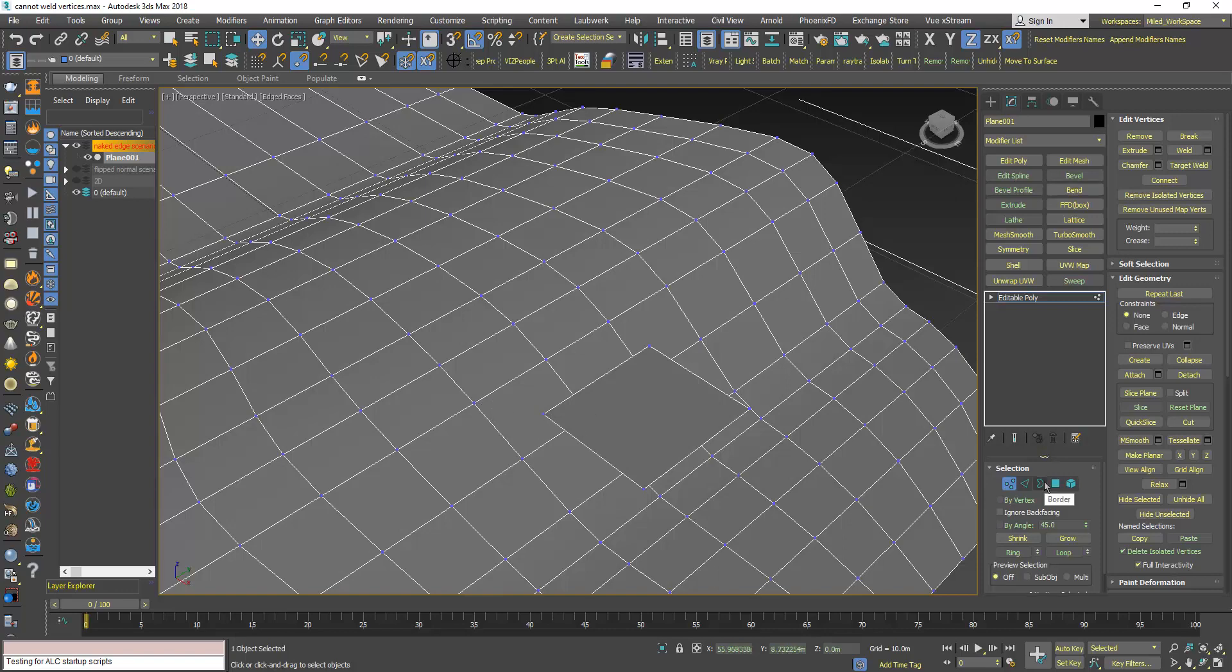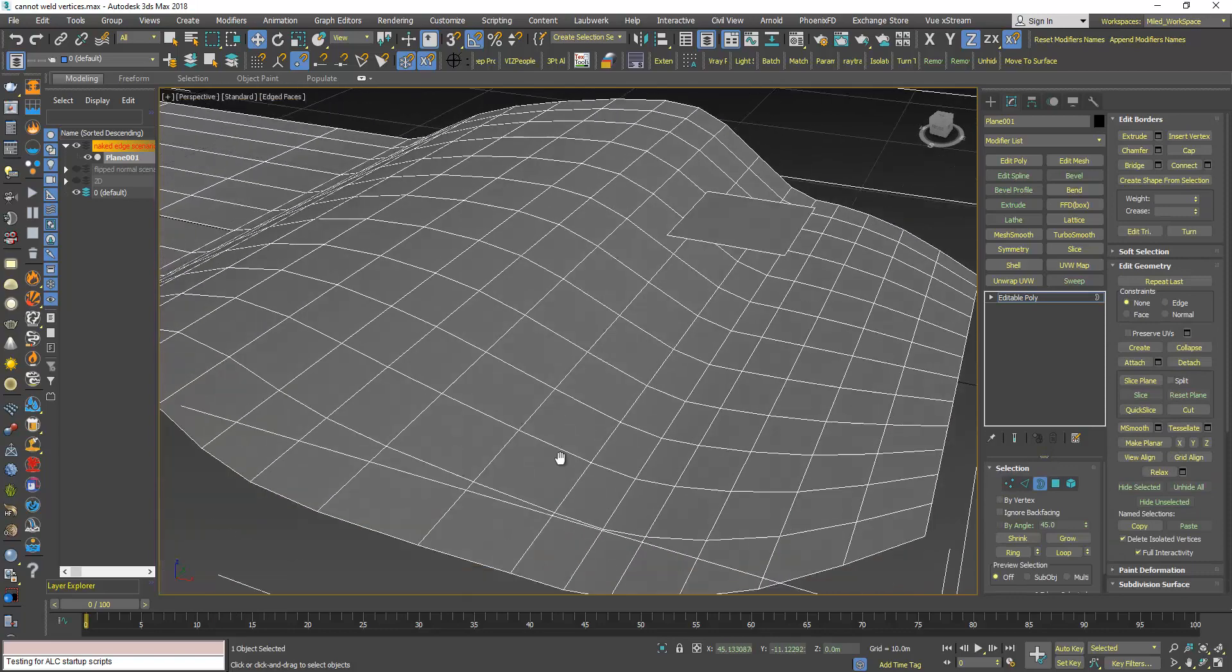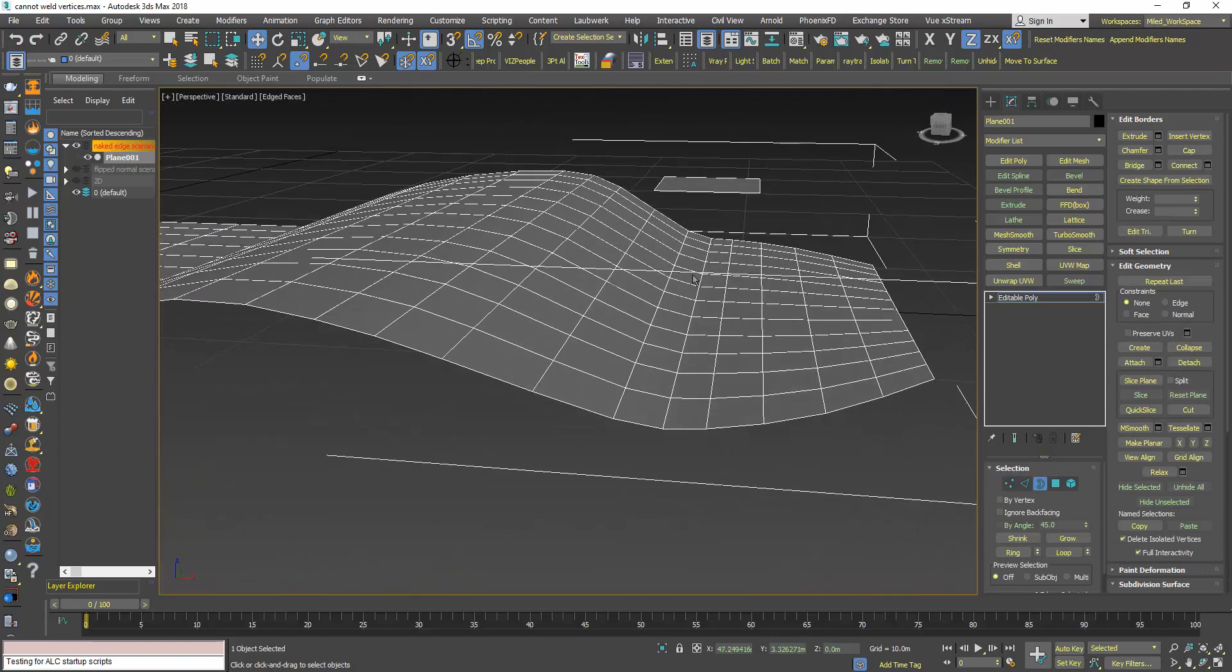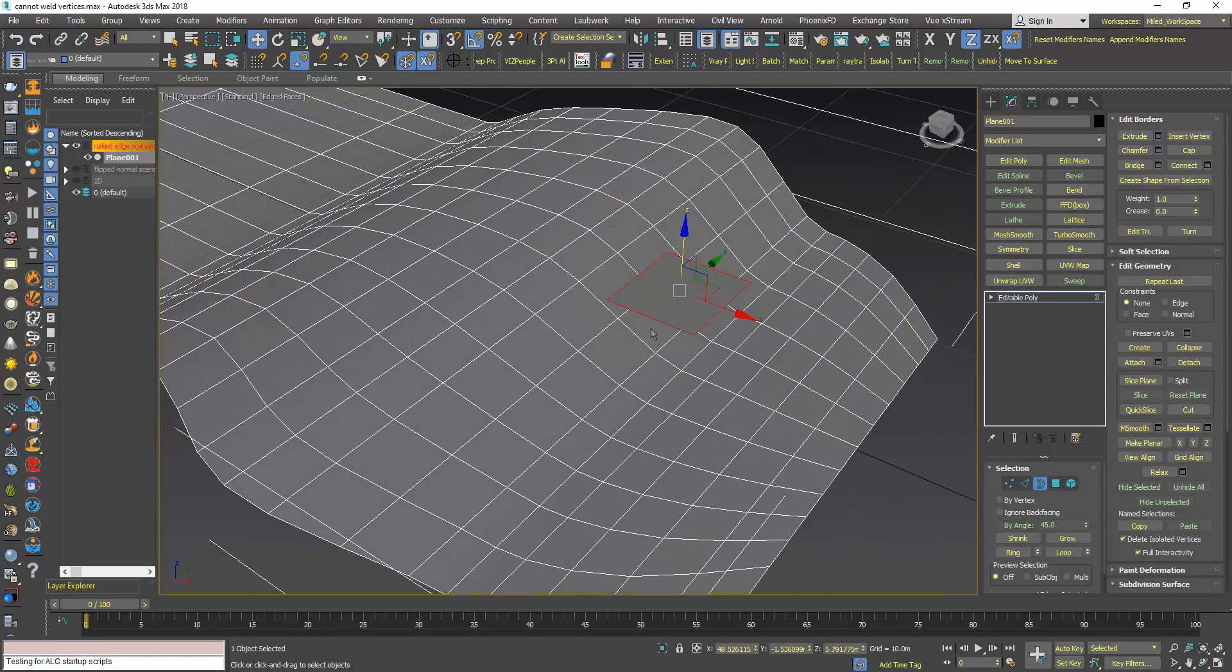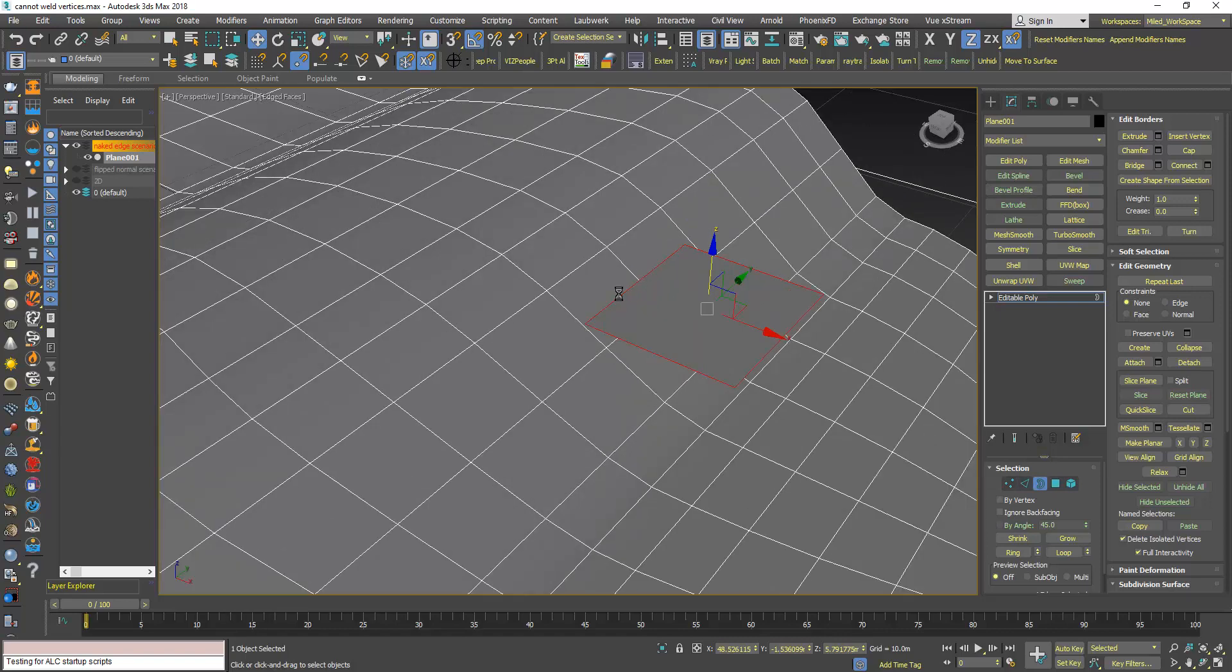Now if I go to Border, for example, if I click here all these edges are selected because Border detects naked edges and these edges are naked because they have a polygon on this side, but they don't have a polygon on the other side.